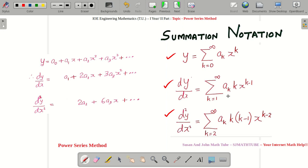I will stop this video here, and in the next video we will be doing numericals related to the power series method.